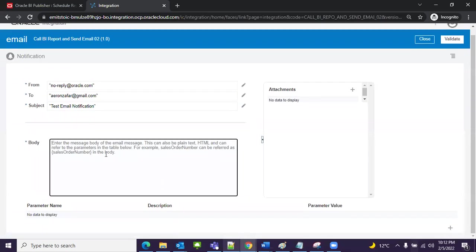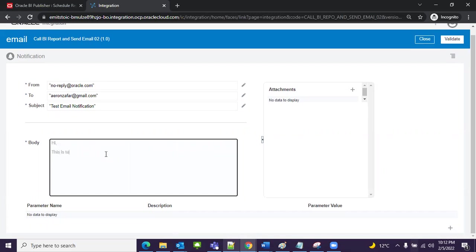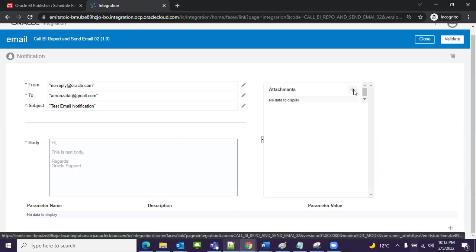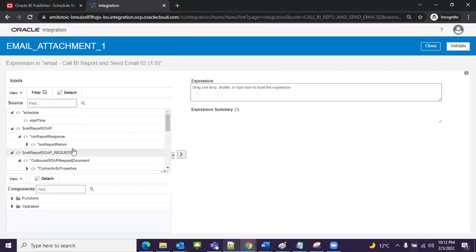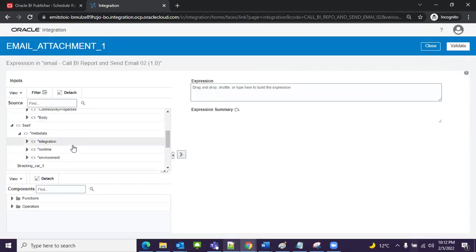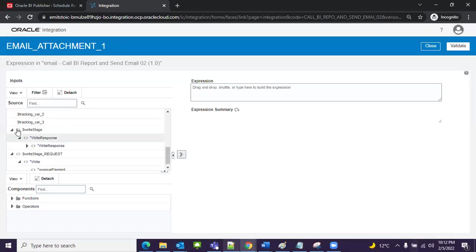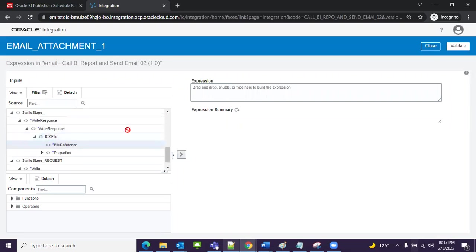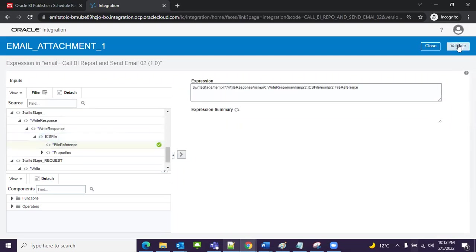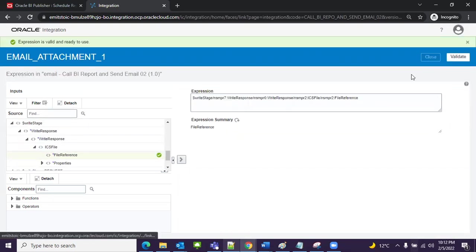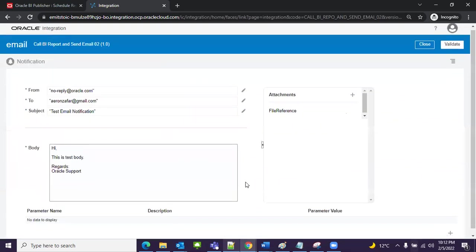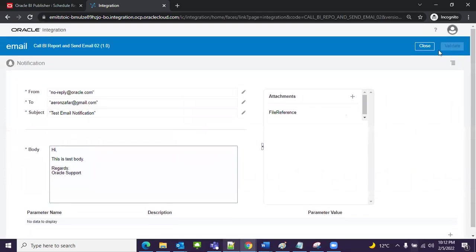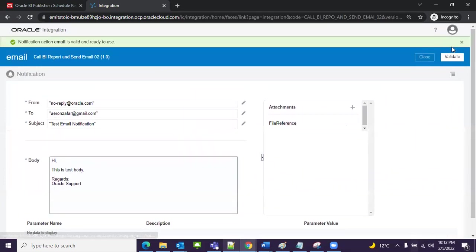Now I need to enter message: 'Hi, this is test body records' or 'it goes support', whatever. I need to attach, add attachment. Click on here and I will select right file, right stage file. Here we have file reference, just click on here. Validate, close. Now it's time to validate again. Close.